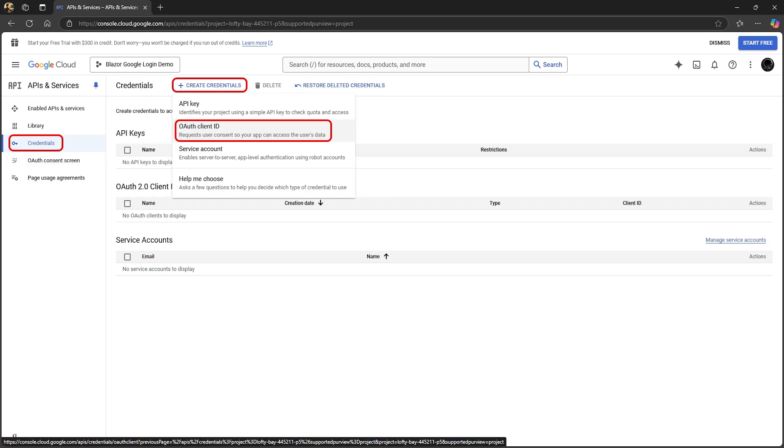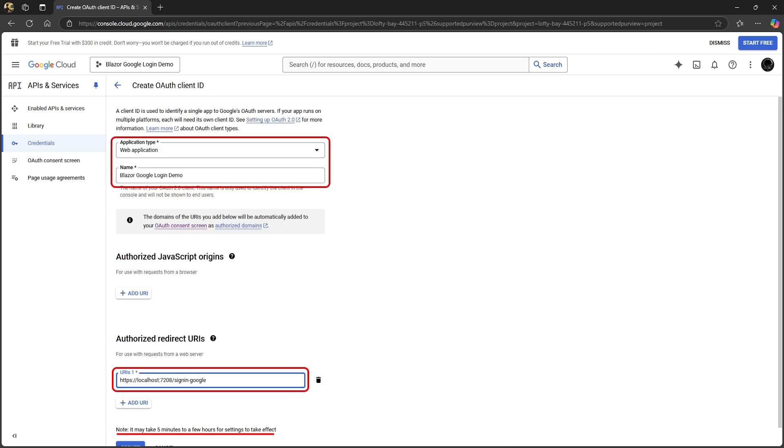Now go to credentials on the left and click add credentials. Here we want to select OAuth client ID. On the create OAuth client ID page, we set the application type to web application and enter its name again.